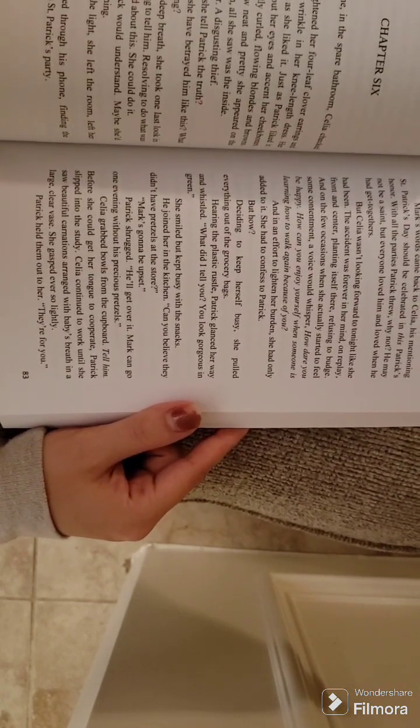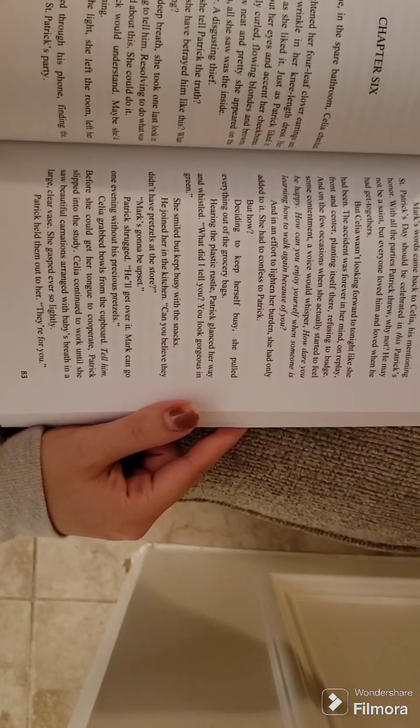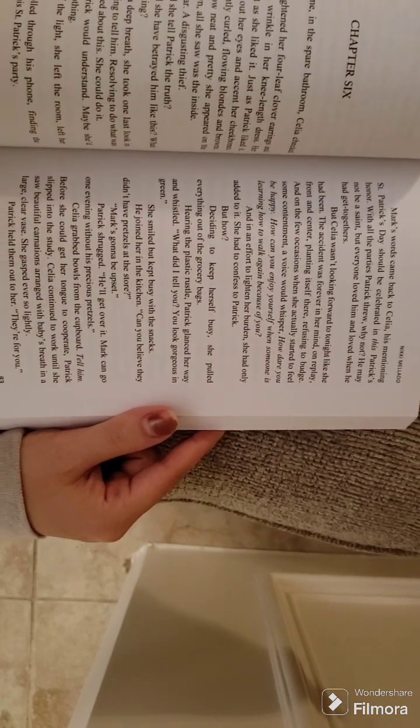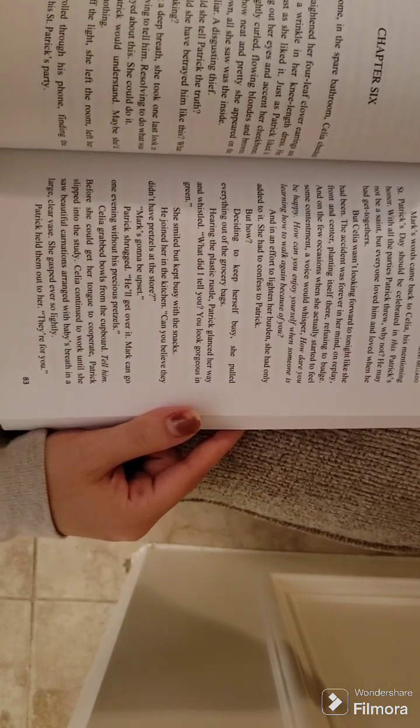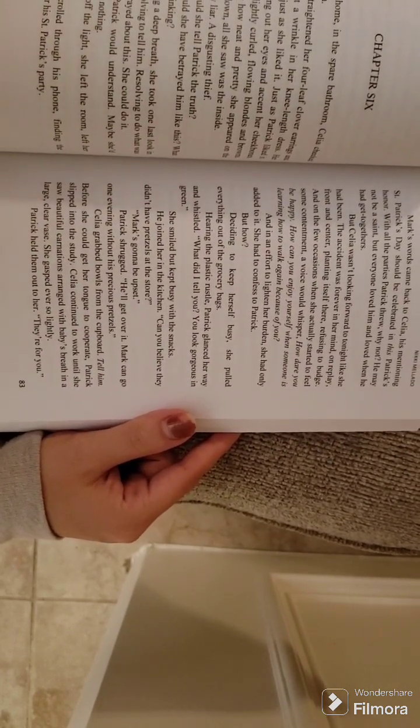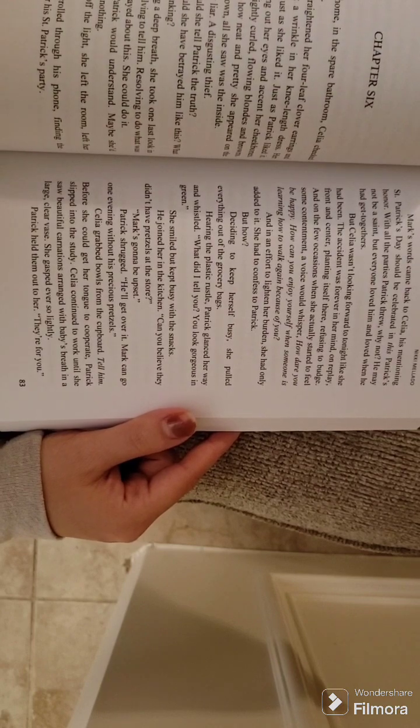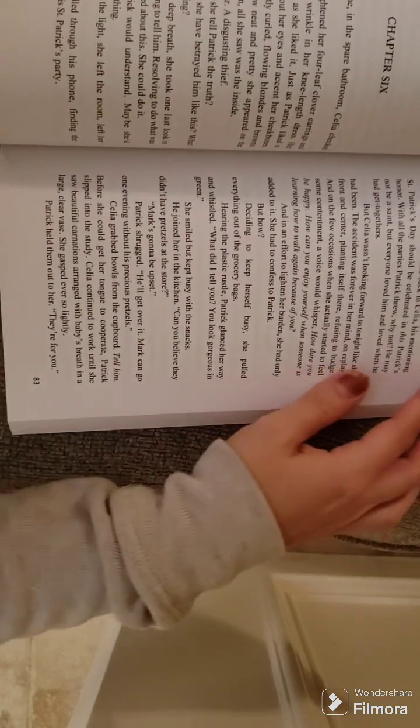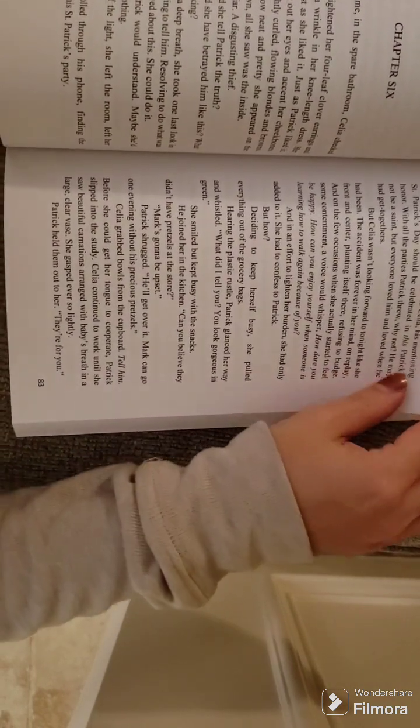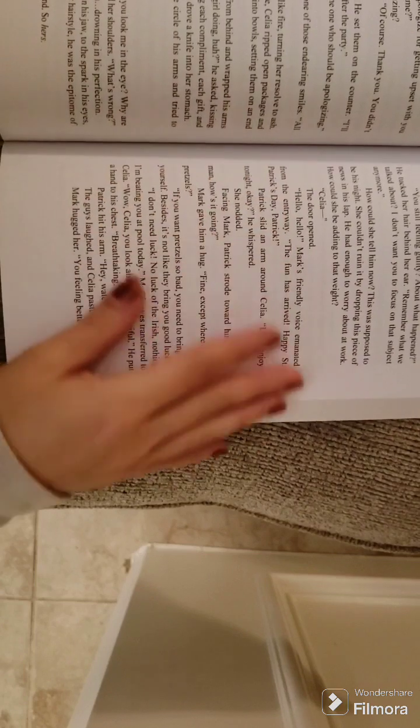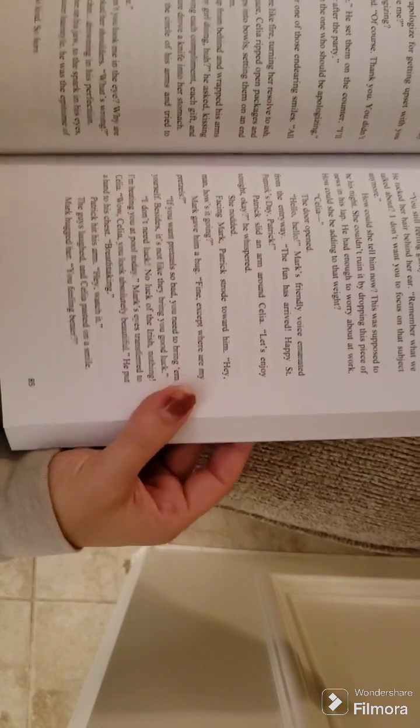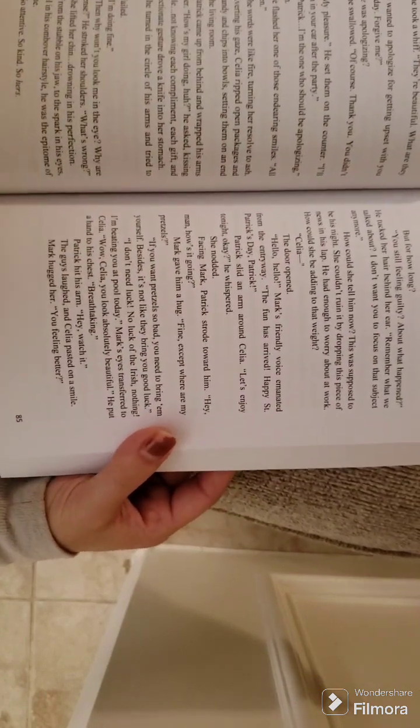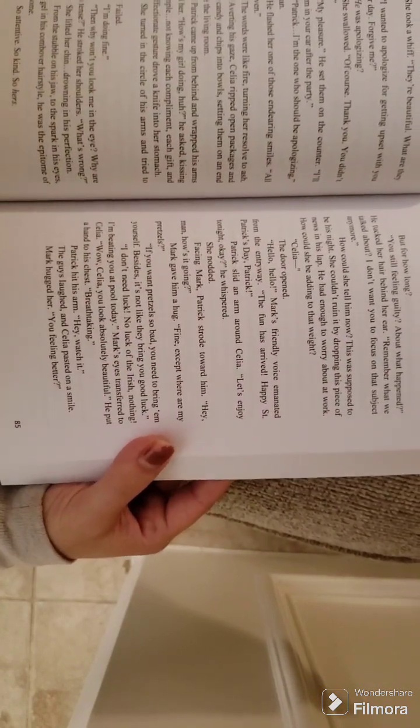Celia continued to work until she saw beautiful carnations arranged with baby's breath in a large, clear vase. She gasped ever so lightly. Patrick held them out to her. They're for you. She took a whiff. They're beautiful. What are they for?